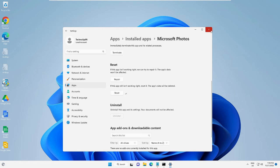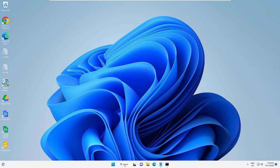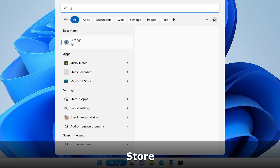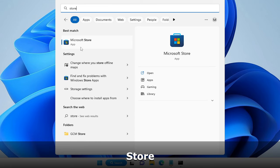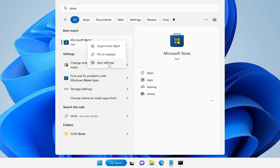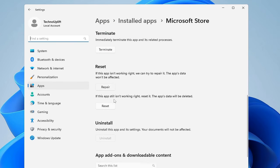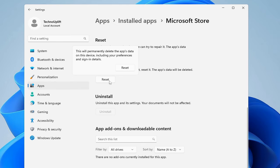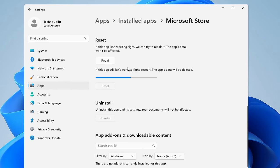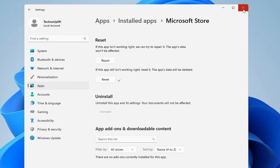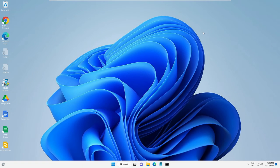If you still have issues, close it. Click on the search box and type 'Store'. Right-click on Microsoft Store in the suggestions and choose App Settings. Scroll down and click Reset, then Reset again. Once done, check back to see if the problem has been fixed. If you still have issues, you need to re-register the Microsoft Store.